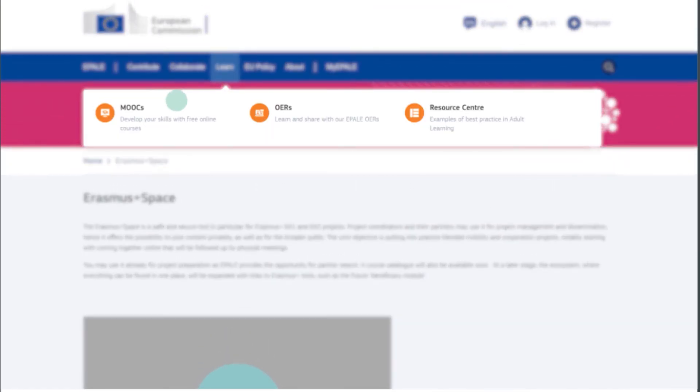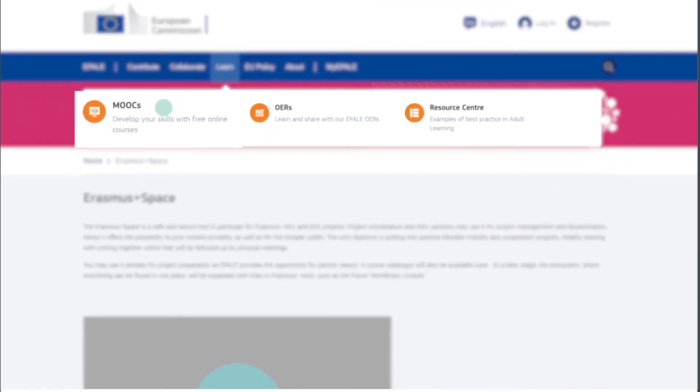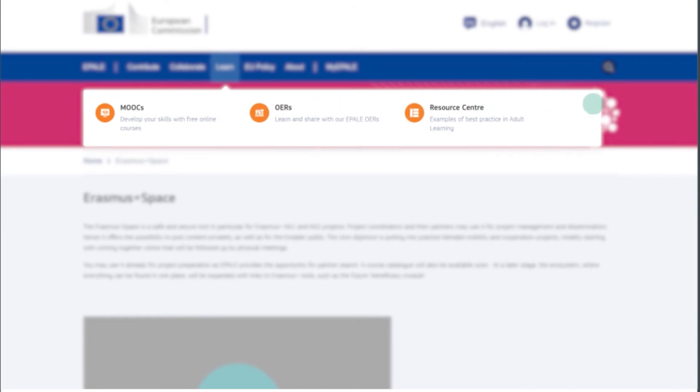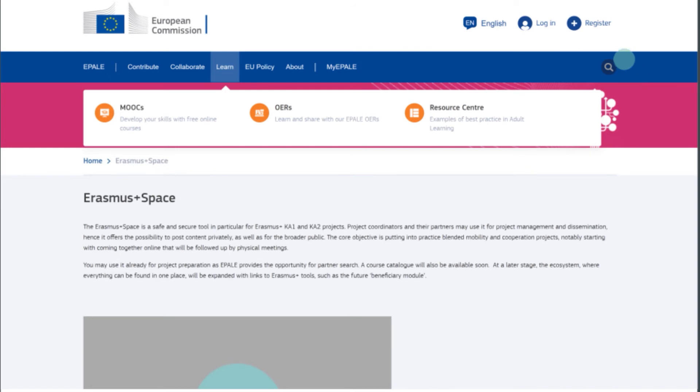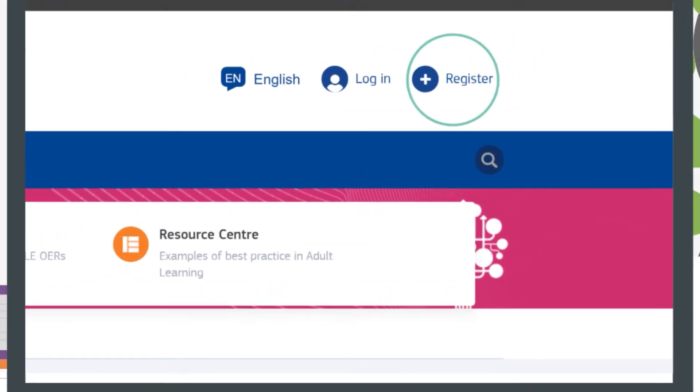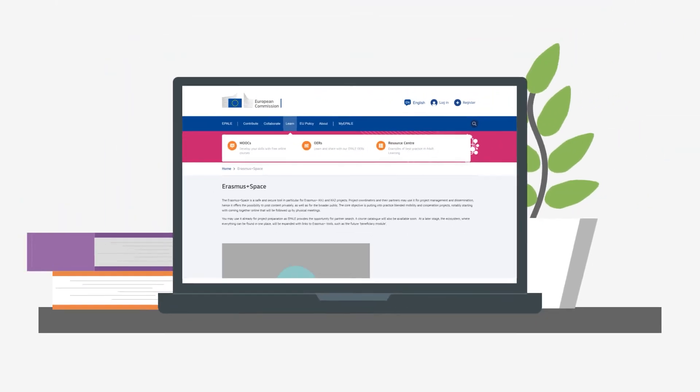You can also learn new things and improve your skills with open educational resources, online MOOCs, and a comprehensive course catalog. Join EPALE for free and be part of your community.